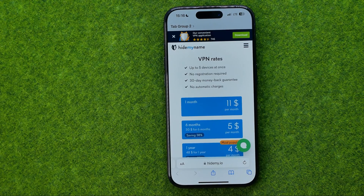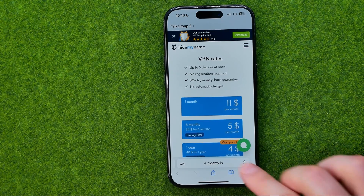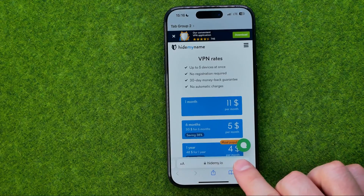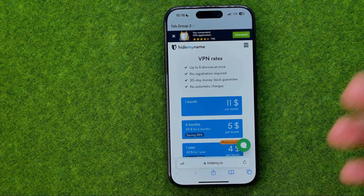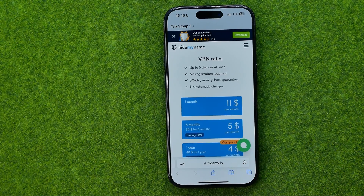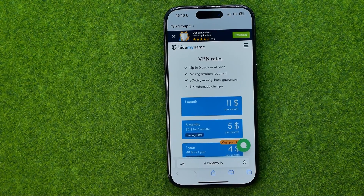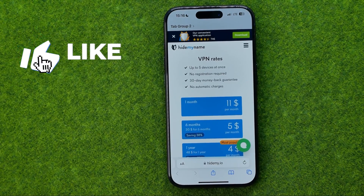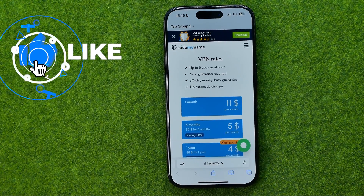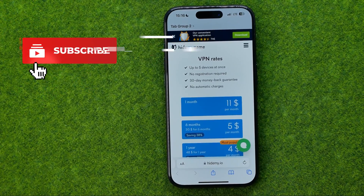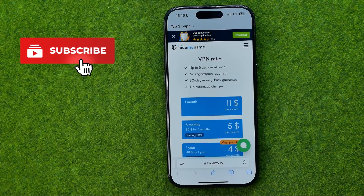In this video I'm going to show you how you can easily switch between Tab Bar and Single Tab on Safari on an iPhone or iPad. Be sure to watch the video to the very end so you don't make any mistakes.